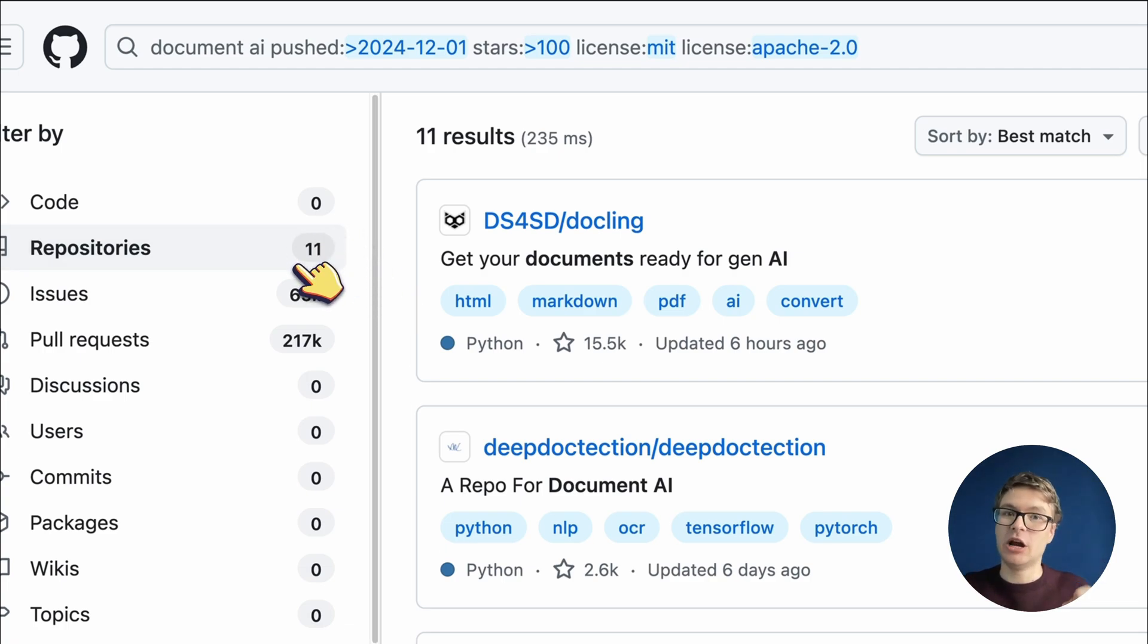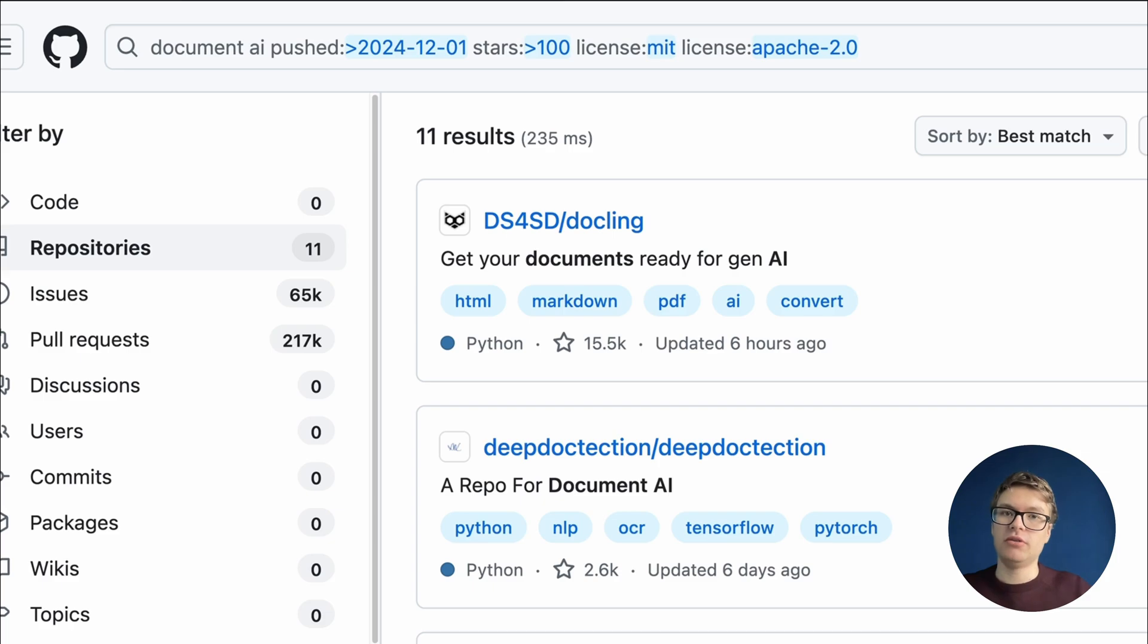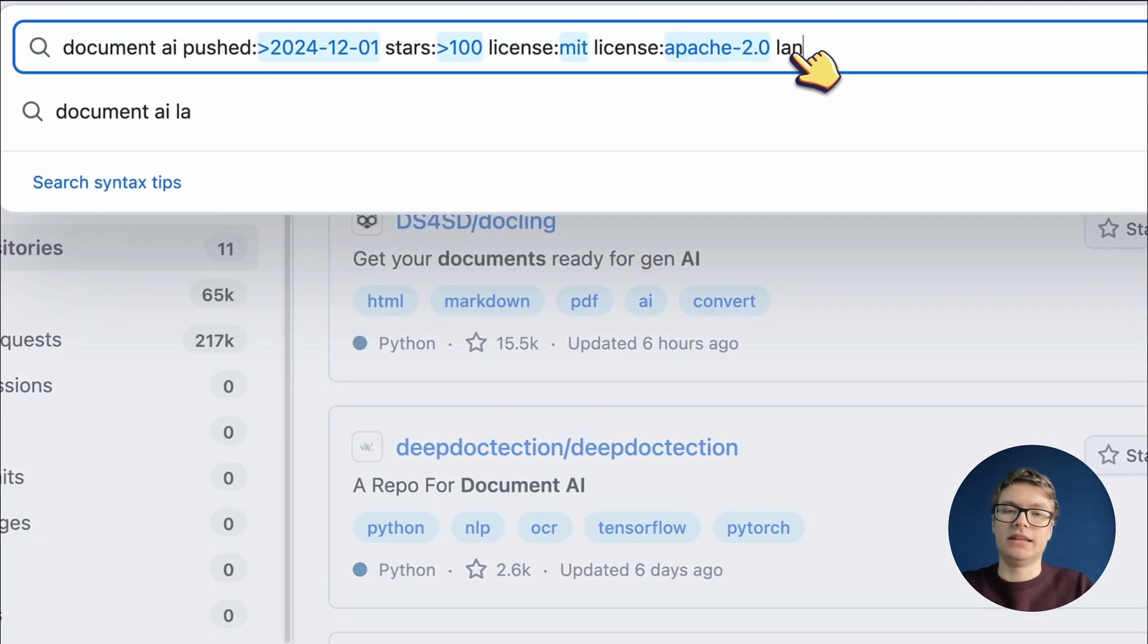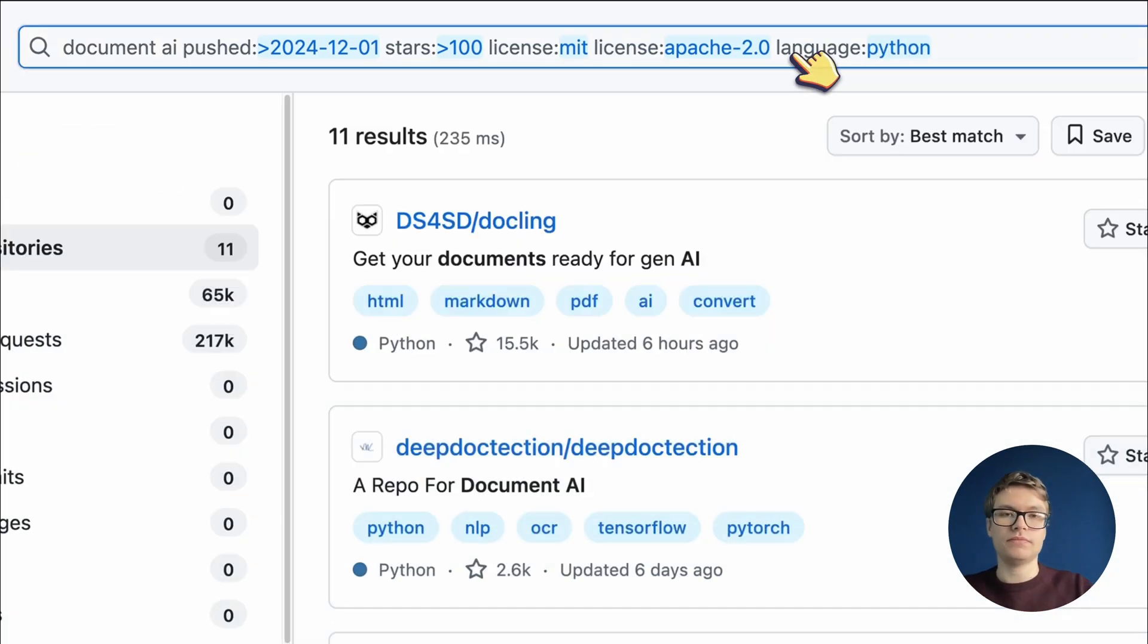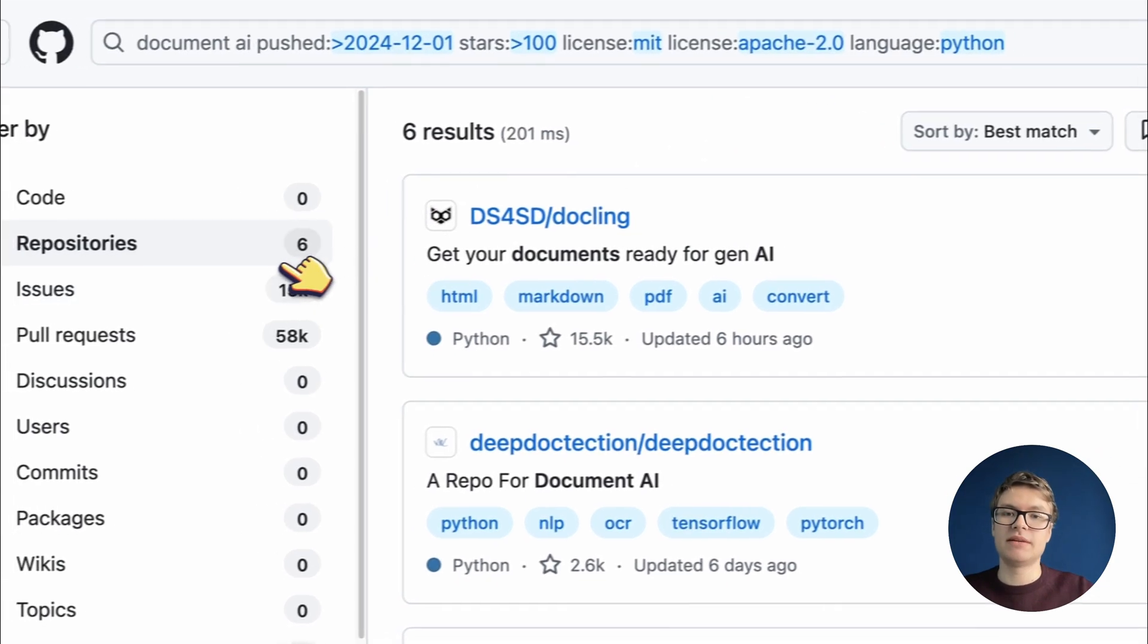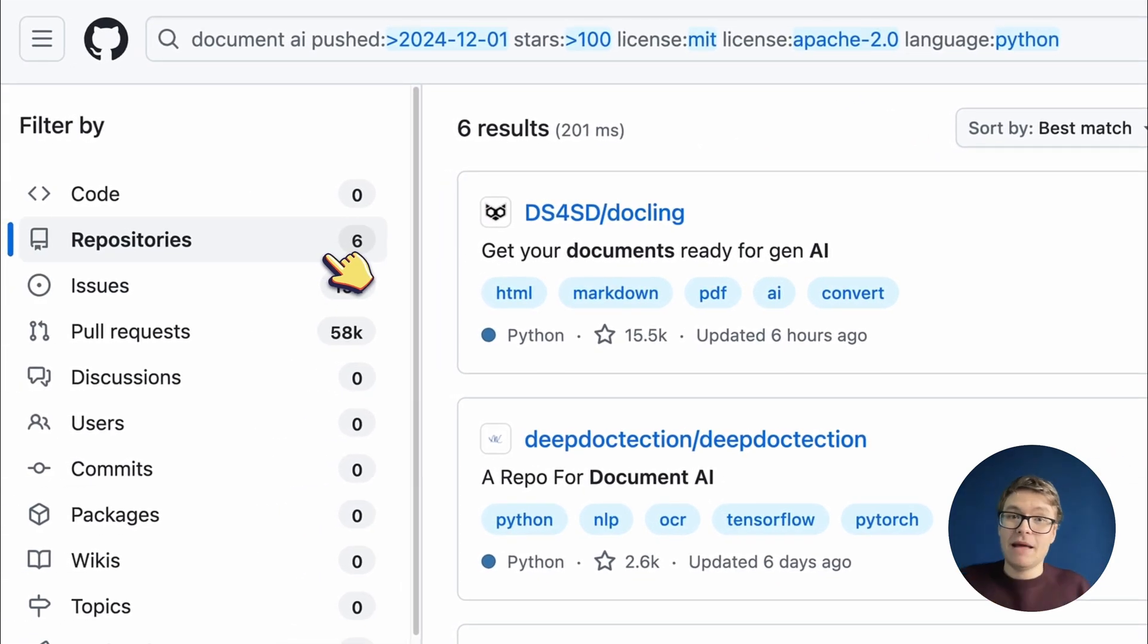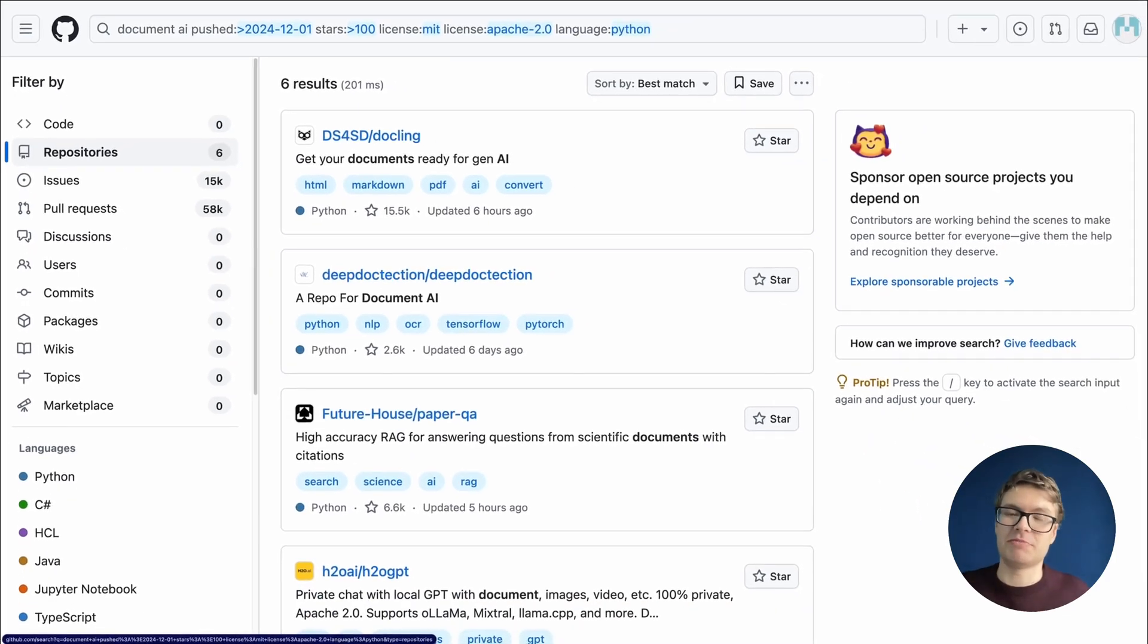So we are really getting there, but I'm going to do one extra filter. Personally, I like to use Python for AI projects, so I want to make sure that the repositories are written in Python. This is why I'm going to add a language filter and make sure that all of the results are written in Python. Doing this leaves us with just six repositories, and that's great because we can obviously just go through those manually to find the project that we want to use.